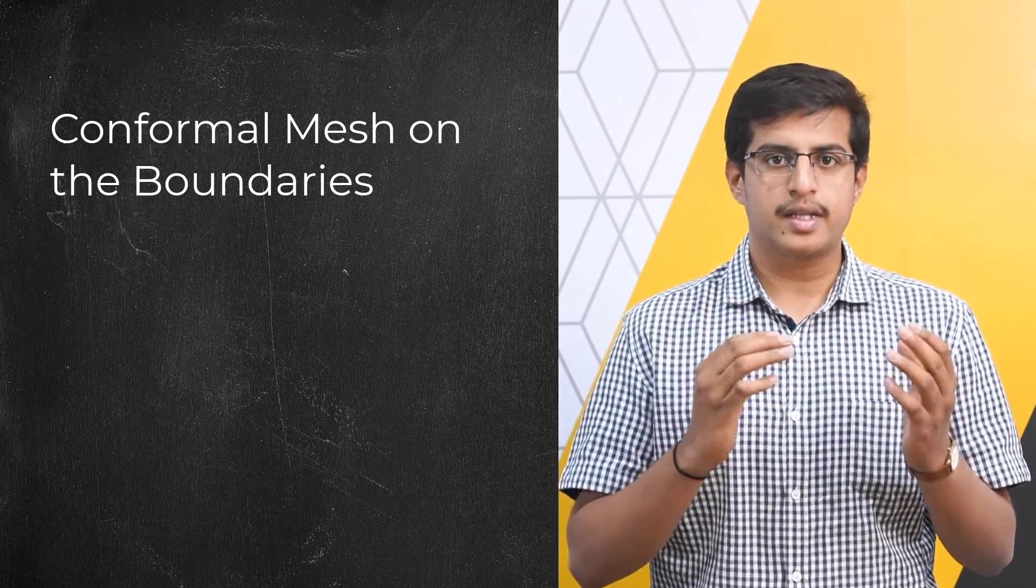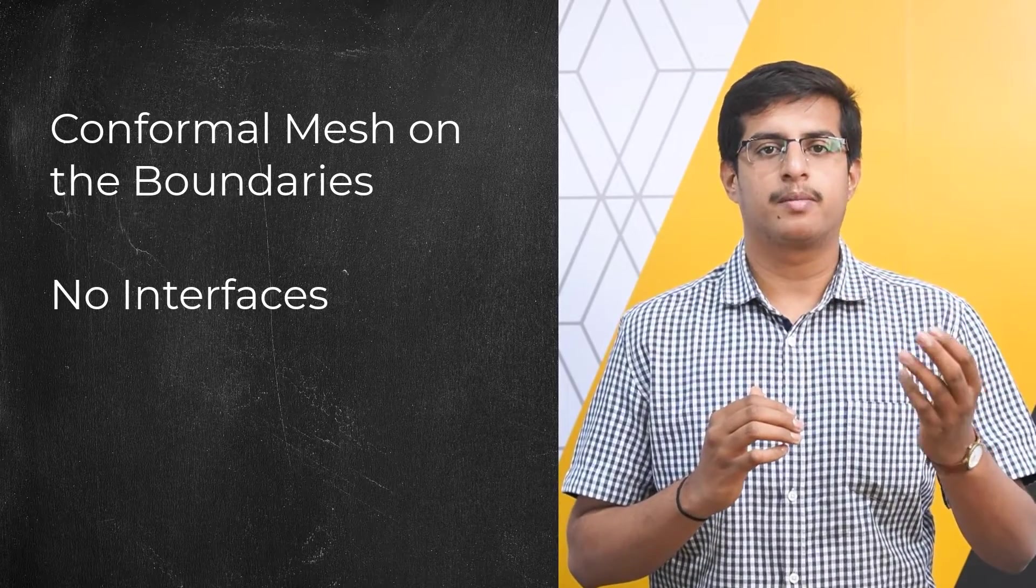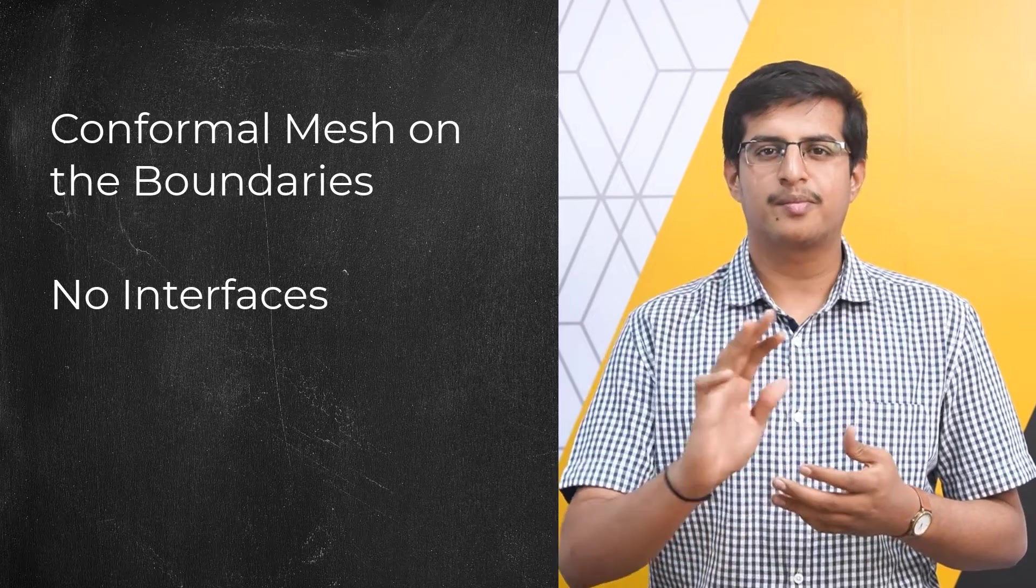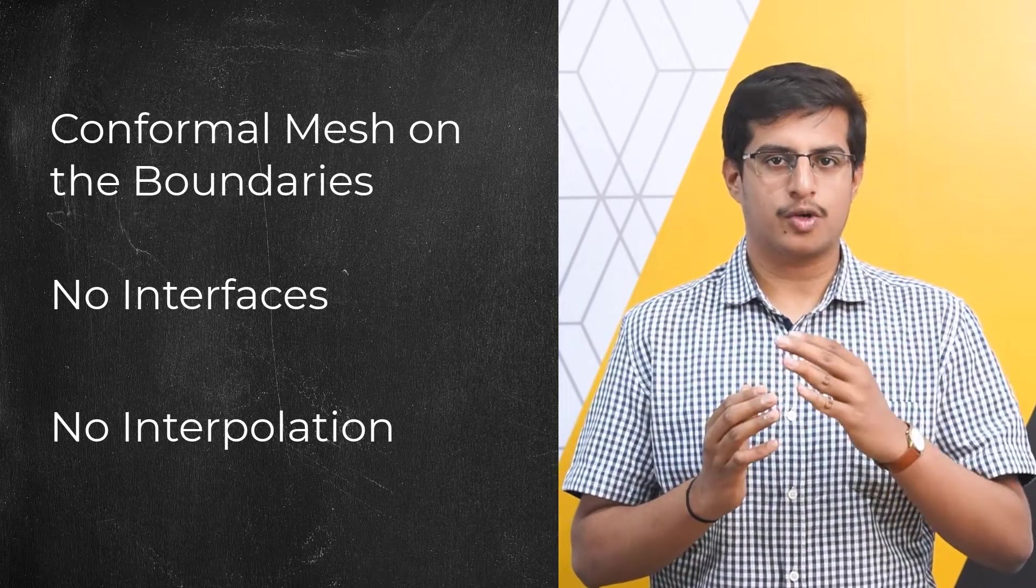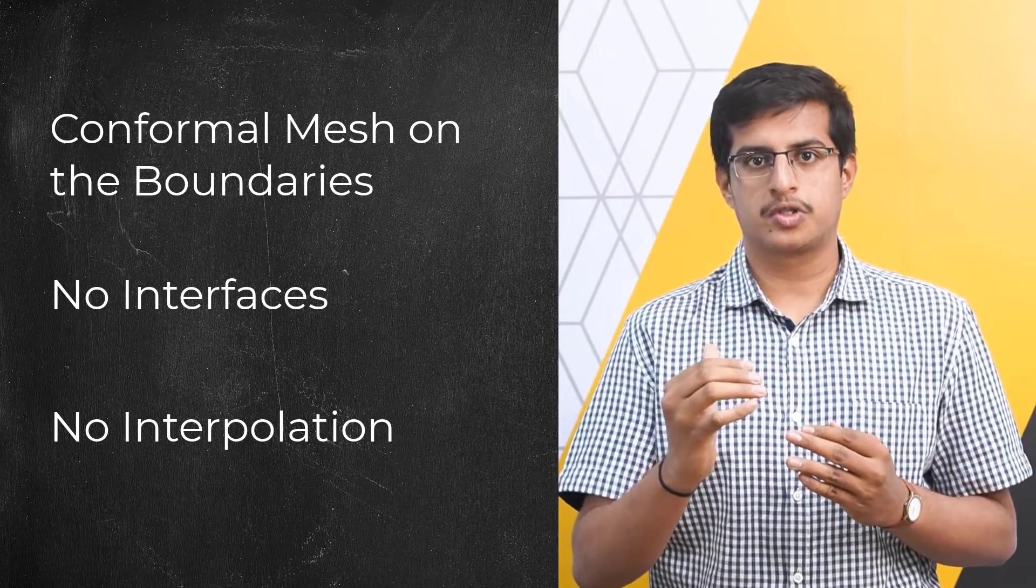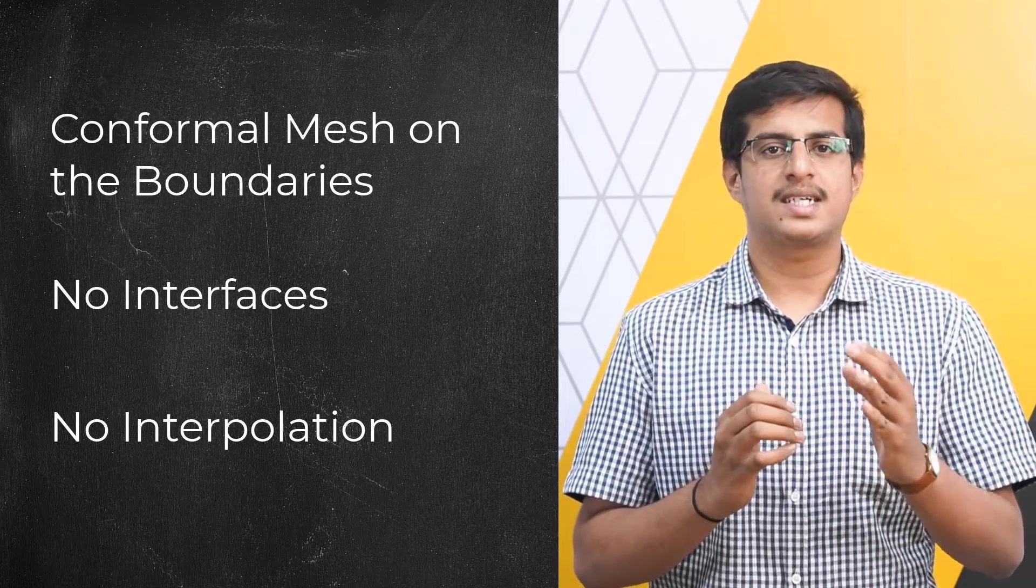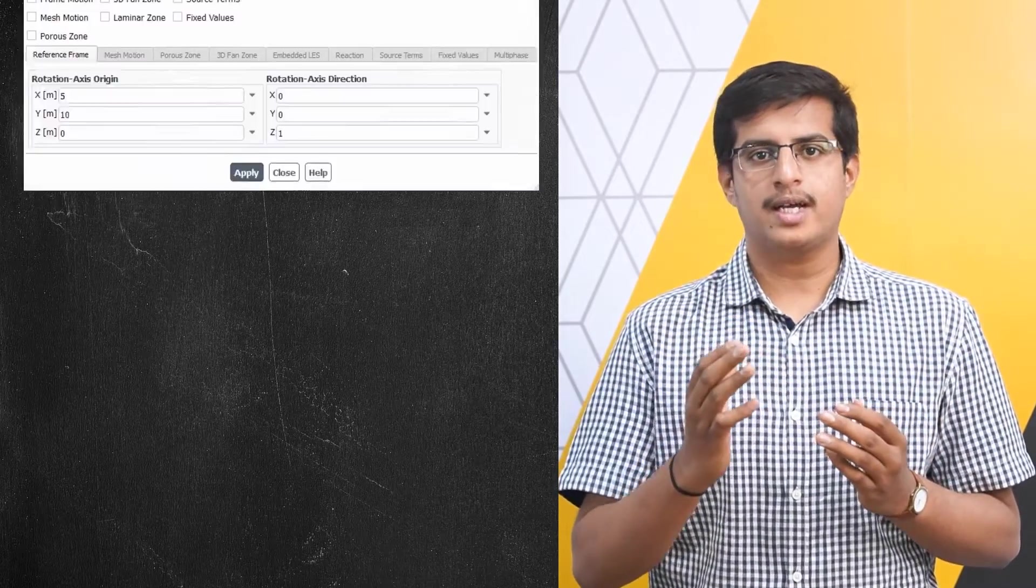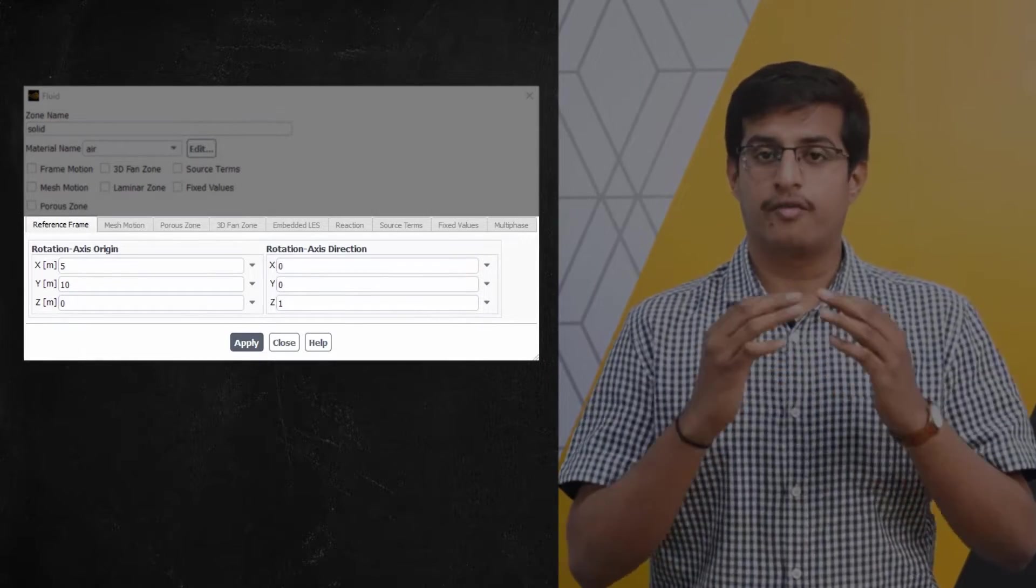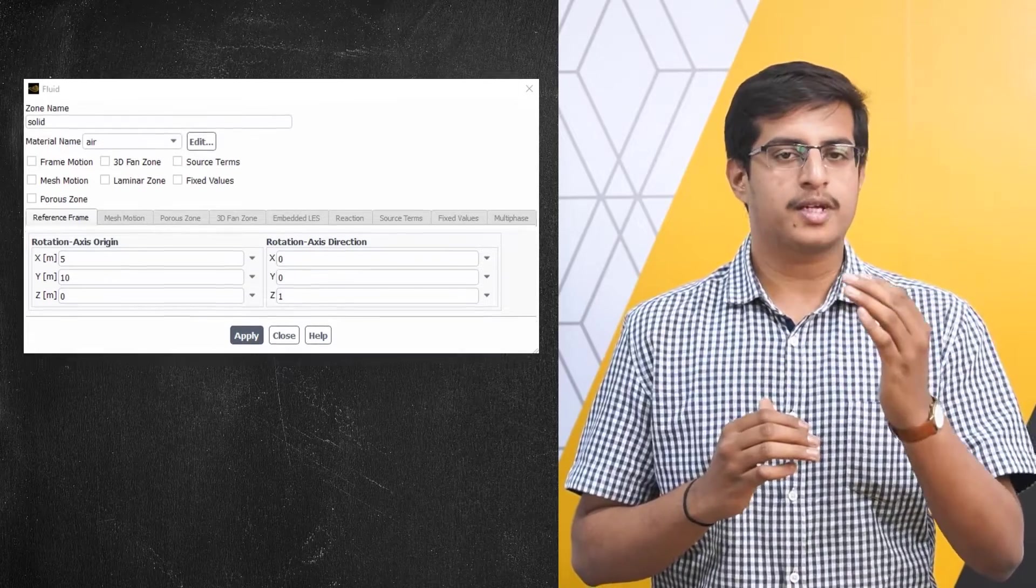This removes the need to set up an interface, speeding up the setup of the periodic boundaries. No interpolation of the solution is required since the mesh nodes would match on both sides, ensuring accuracy of the solution compared to cases with inconsistent cell sizing on the two periodic boundaries. Also, the process will automatically set up the reference frame of the zones in the solver phase, a feature especially useful when handling complex models.